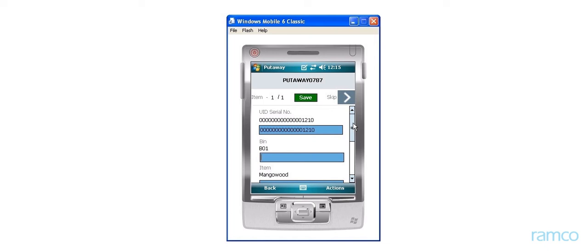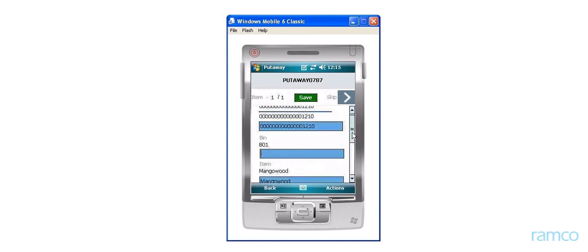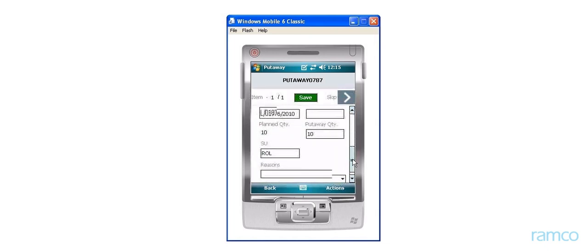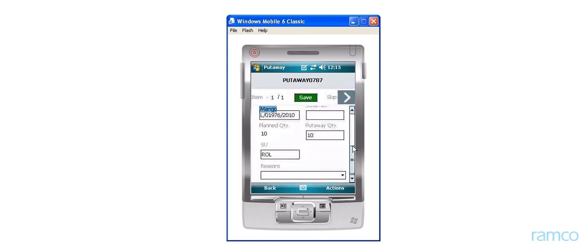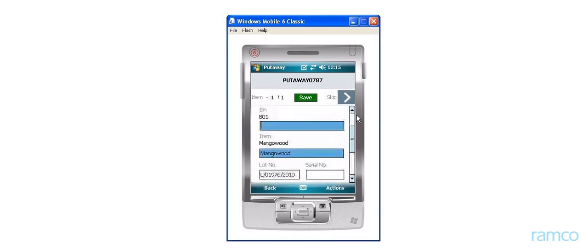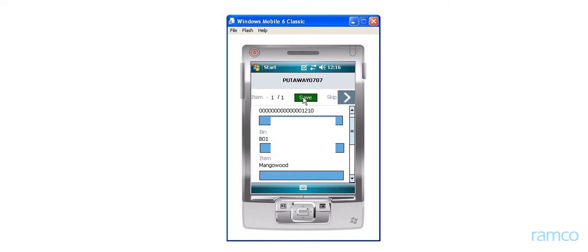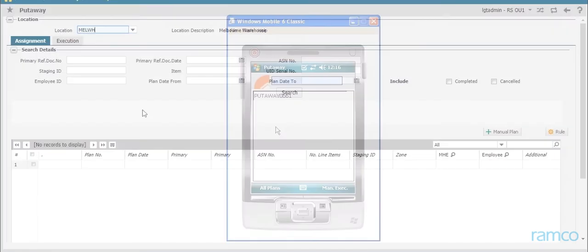Each of these fields is auto-populated from the plan that was just created. The user records the corresponding actuals during execution in the HHT. That is, he enters the actual serial number of the item that was put away, the actual bin it was stored in, and the actual description of the item. He then saves the recorded information.